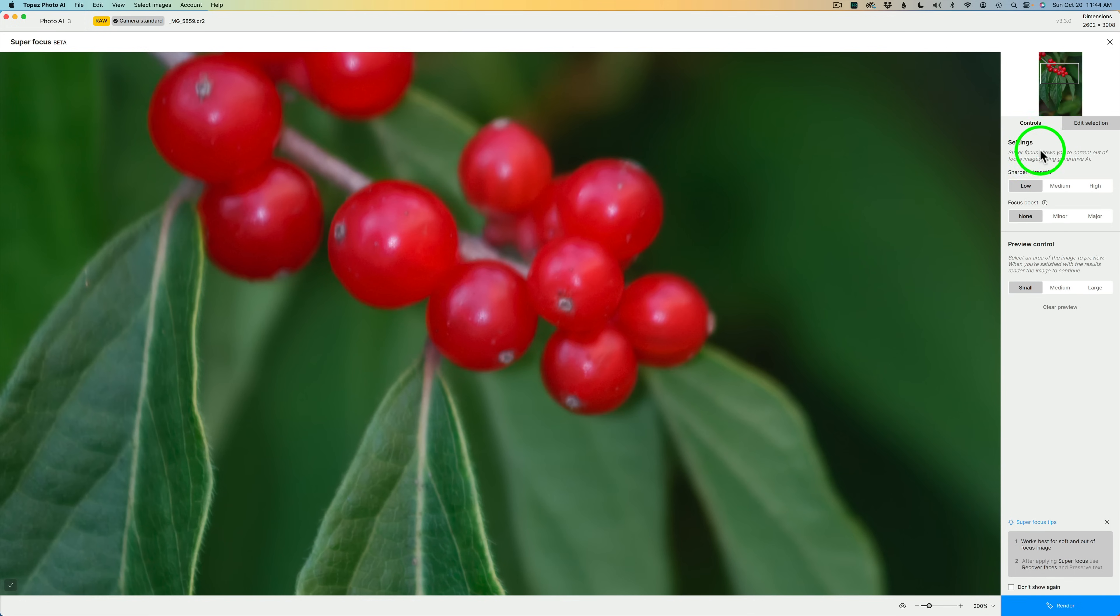You'll also note here, it says, Super Focus allows you to correct out-of-focus images using generative AI.